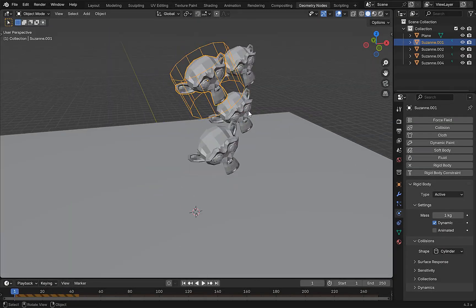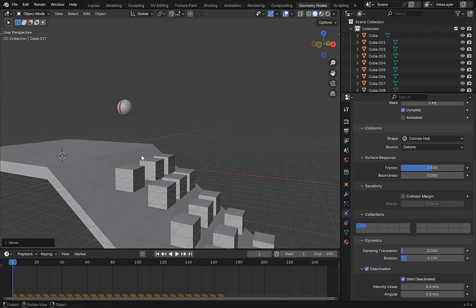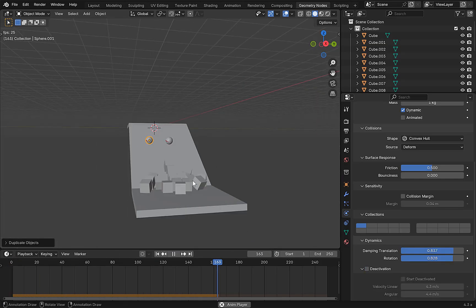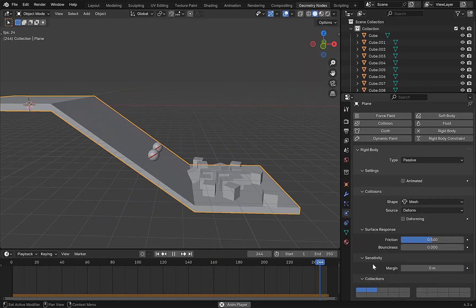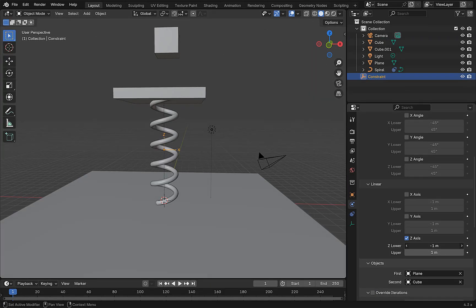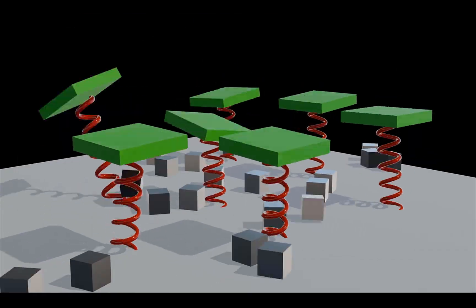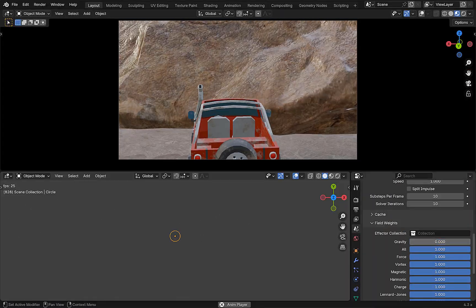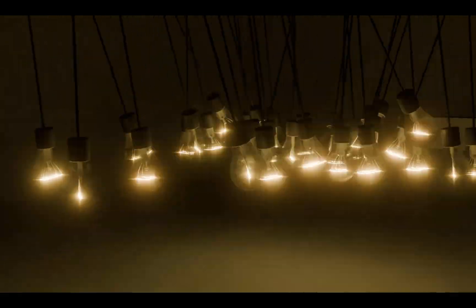In the first section we'll learn all about rigid body physics from all their settings and options, how to use these settings practically, learning all the rigid body constraints, to creating some practical animations and scenes using what we learn.